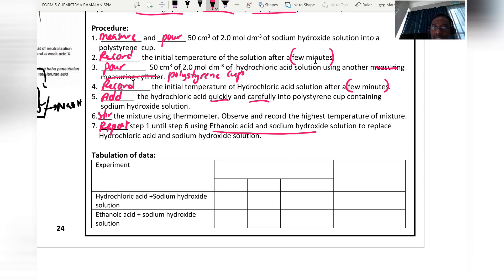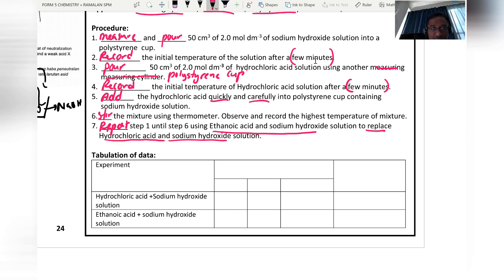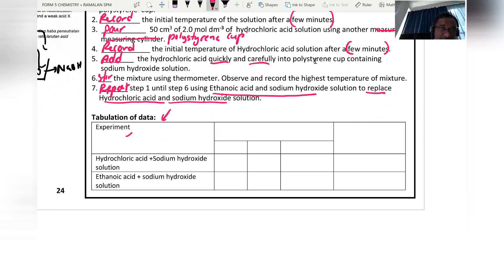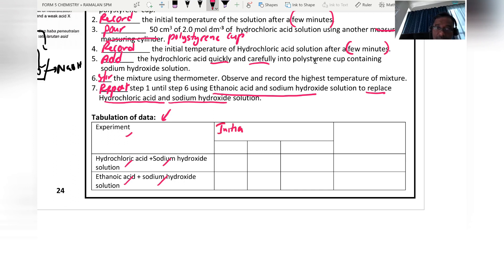The last step is to repeat steps one to six using ethanoic acid and sodium hydroxide solution to replace hydrochloric acid and sodium hydroxide solution. For tabulation of data, students are required to construct a table with two columns: hydrochloric acid with sodium hydroxide, and ethanoic acid with sodium hydroxide.